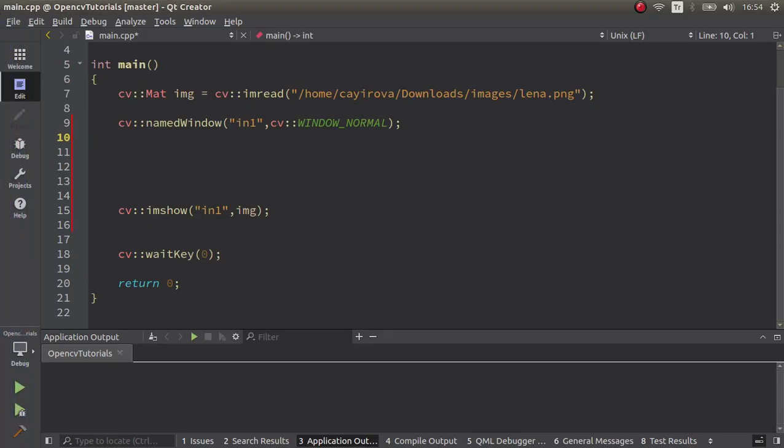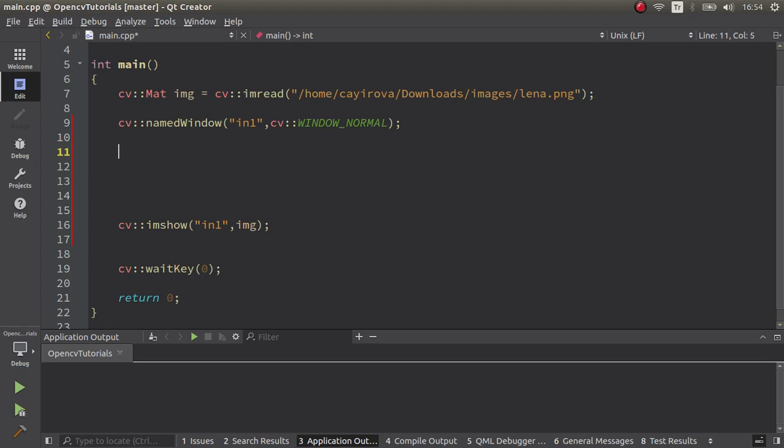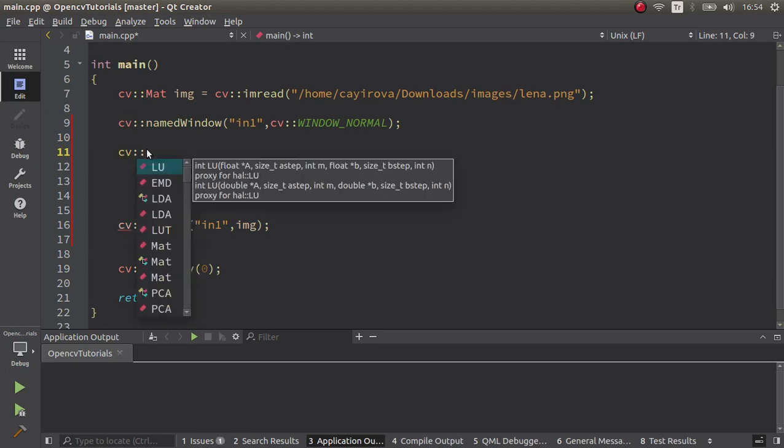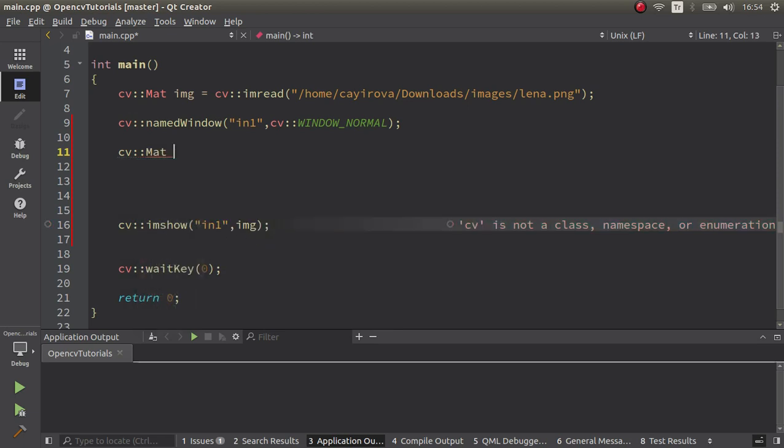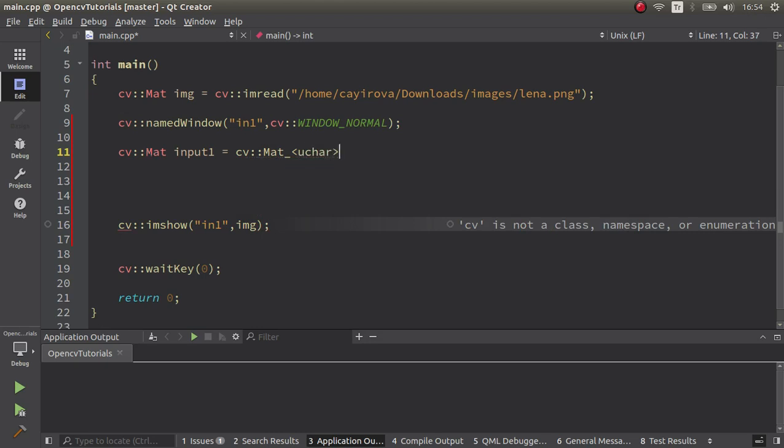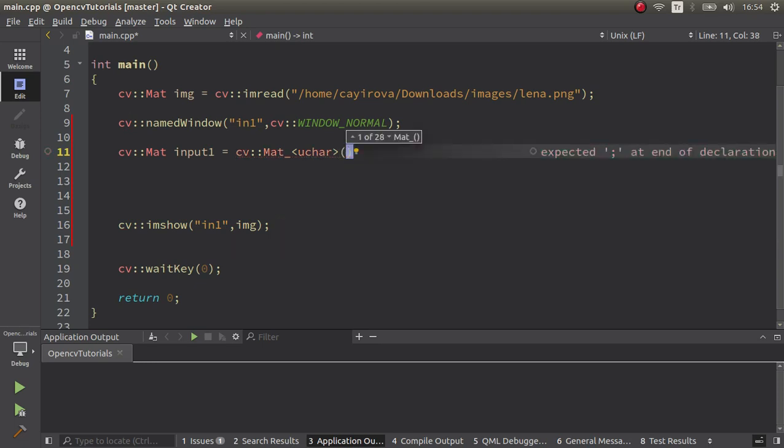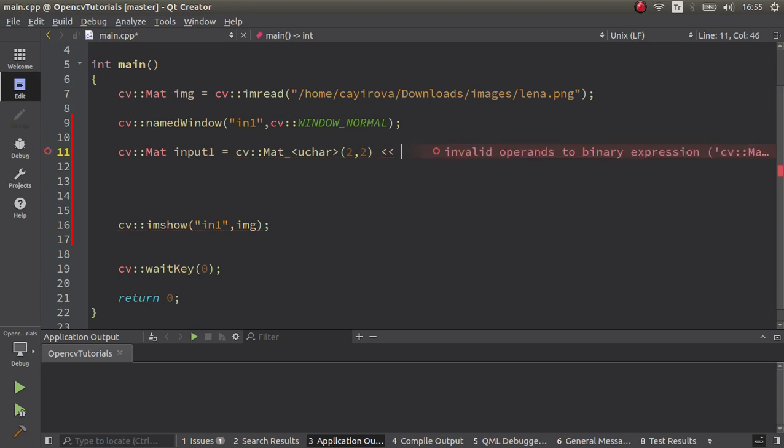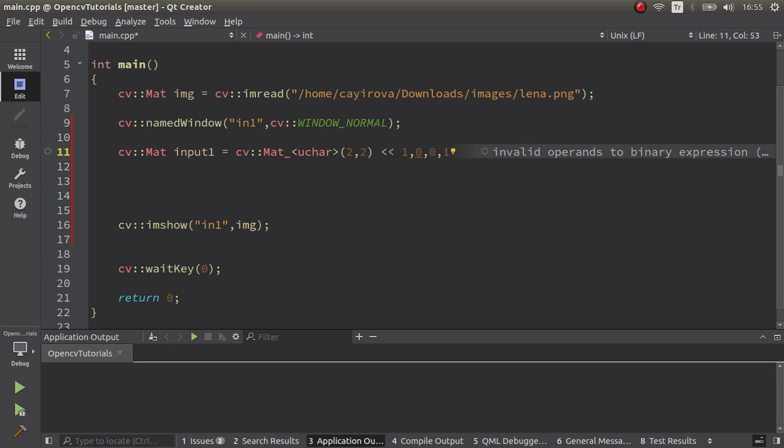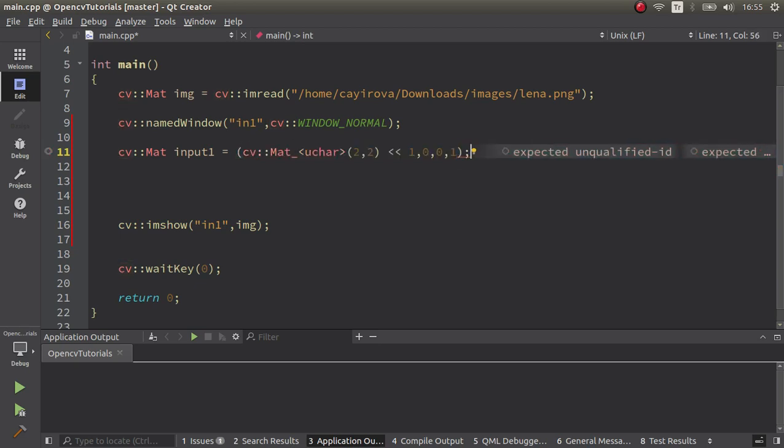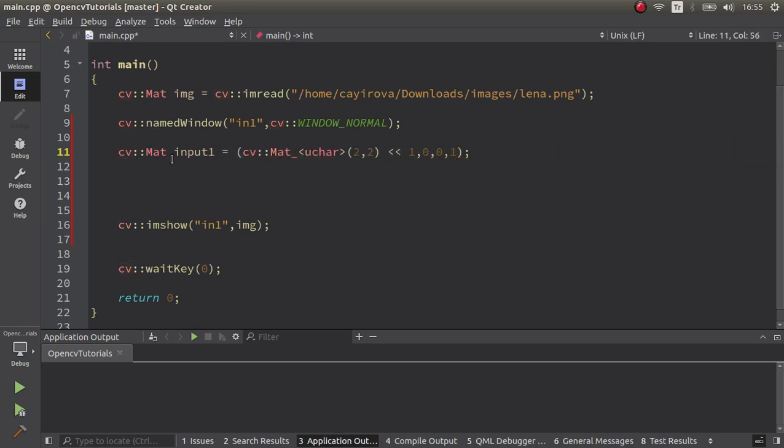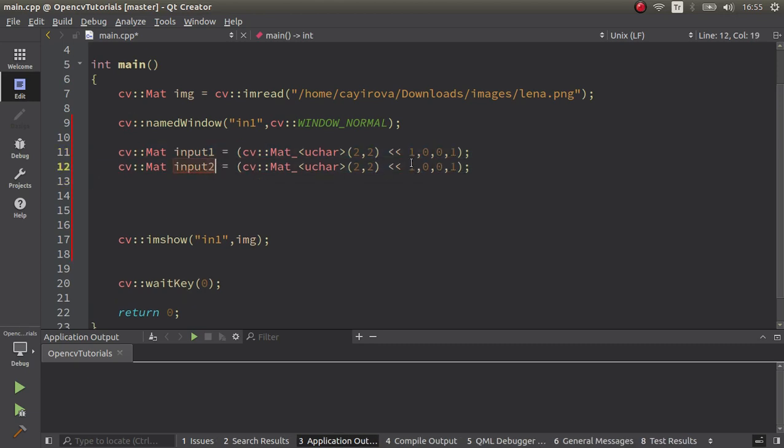We can switch to the code part. First of all, we need to define two mats so we can make the operations on these two mats. The first one is input one equals cv::Mat. We're going to use unsigned char because it should be unsigned char. We can define the sizes, two width, two height. I'm going to start with one, zero, zero, and one.